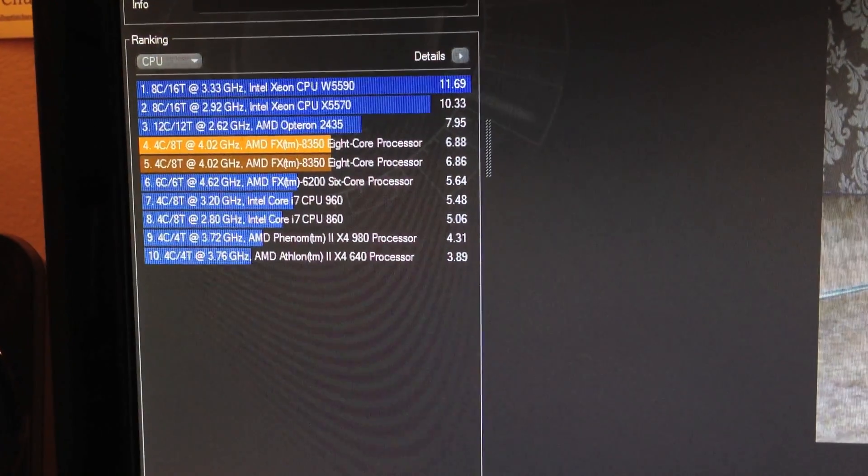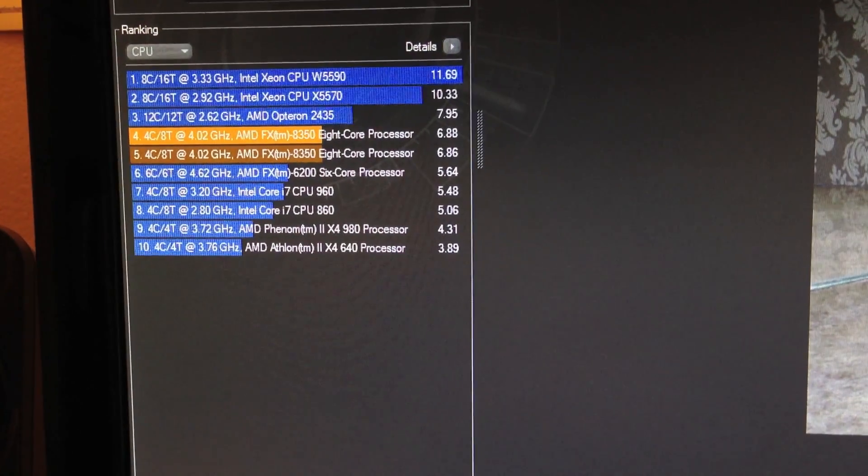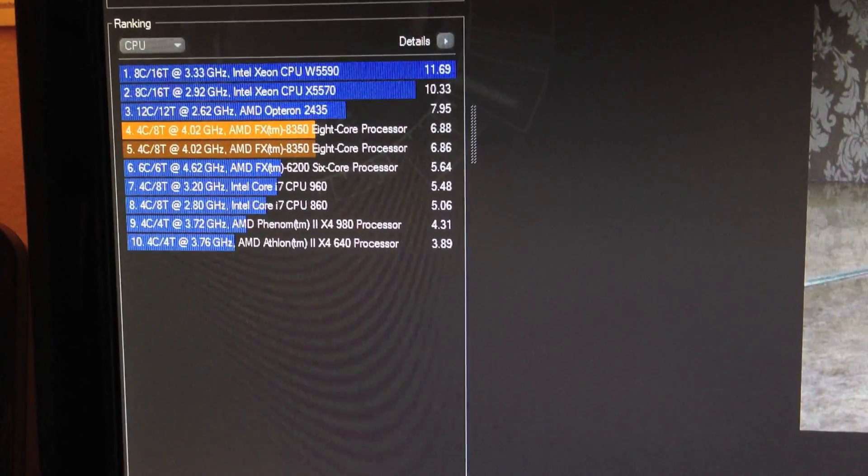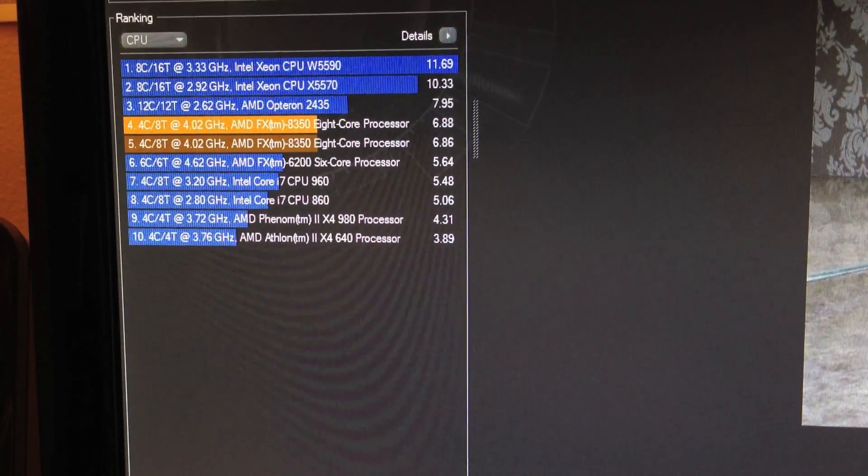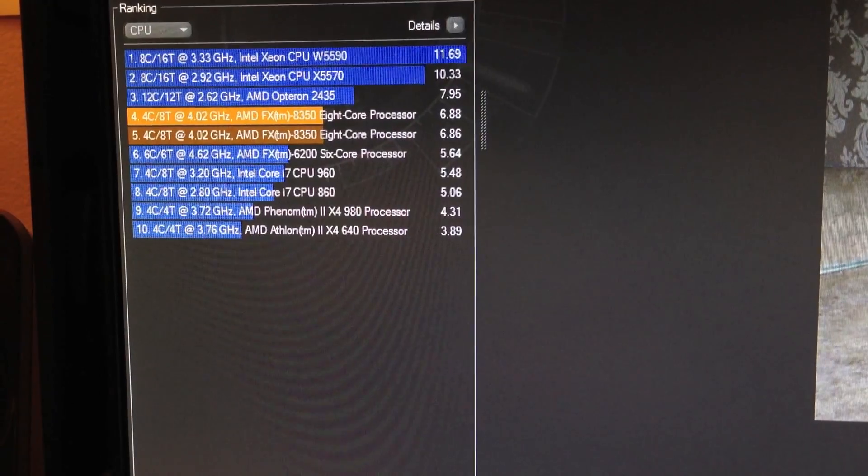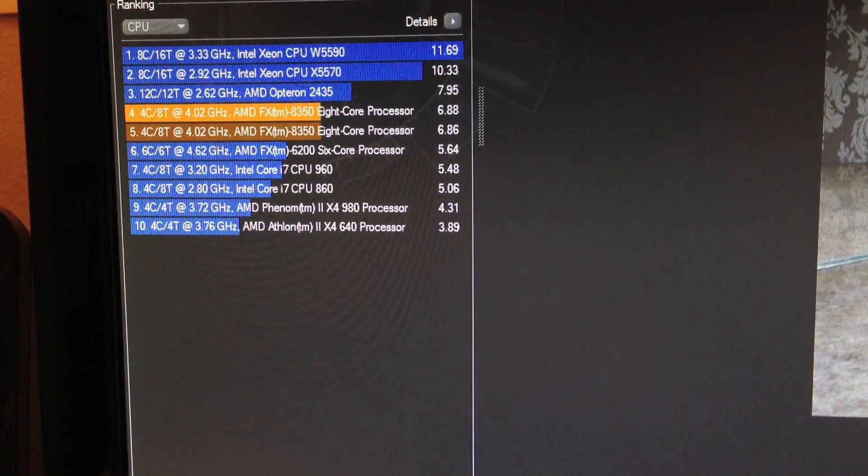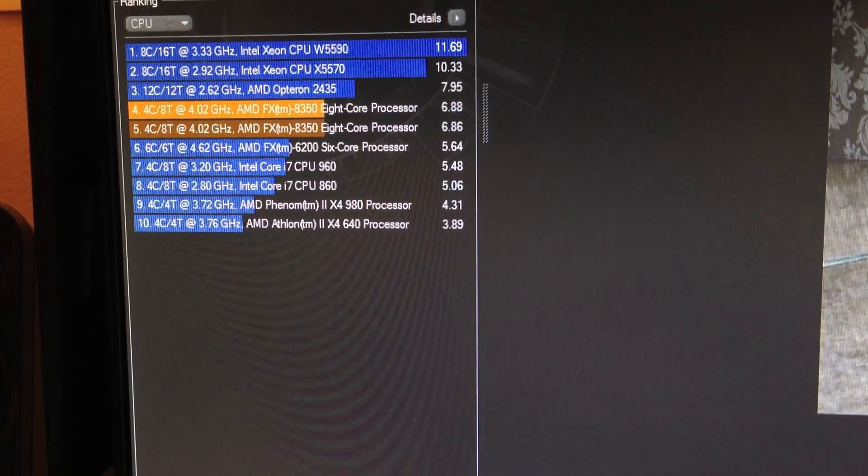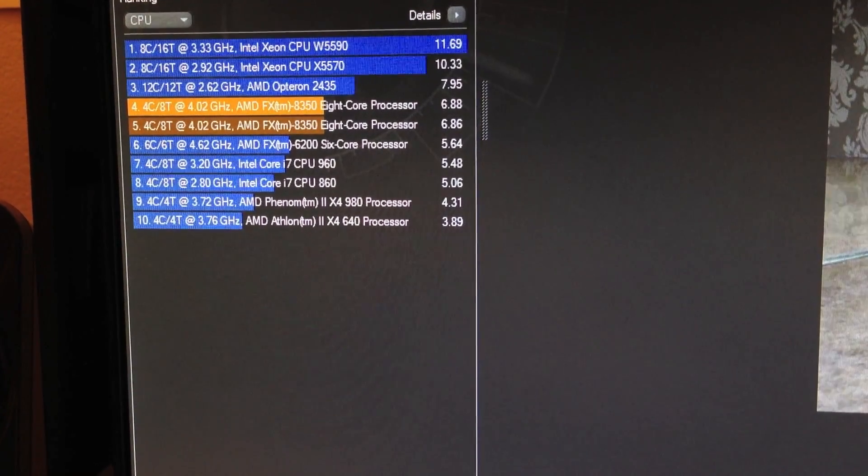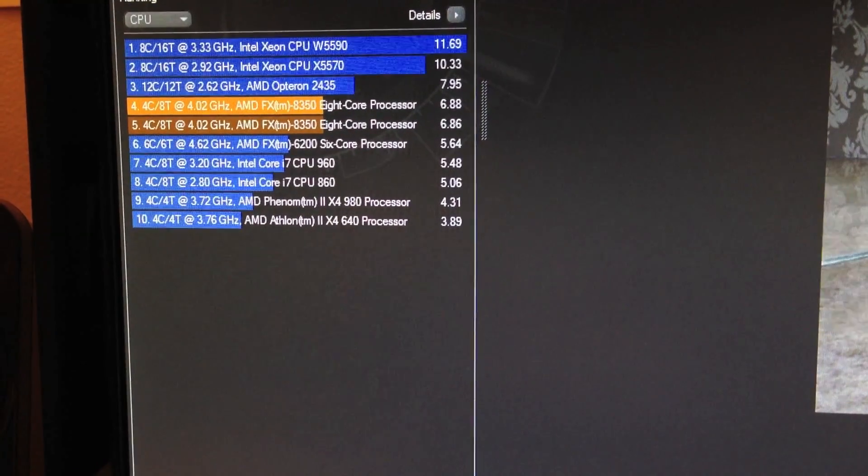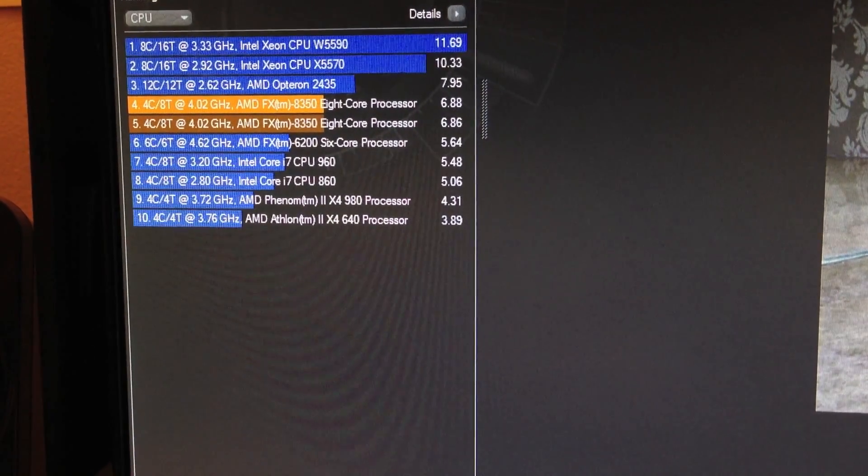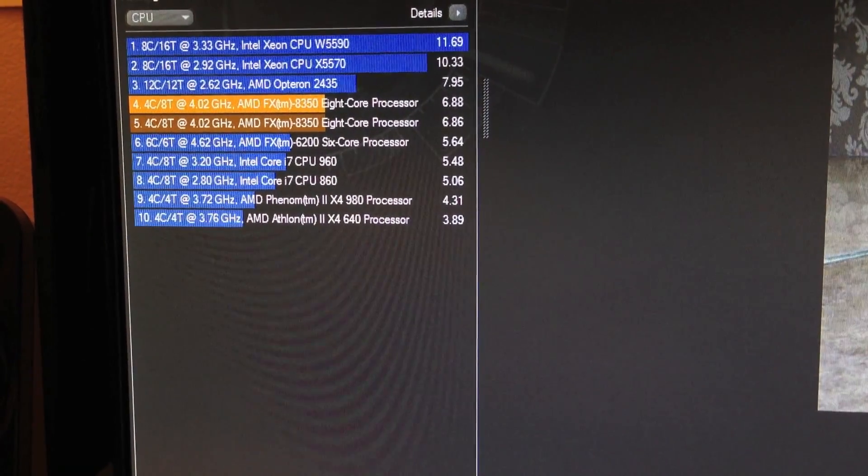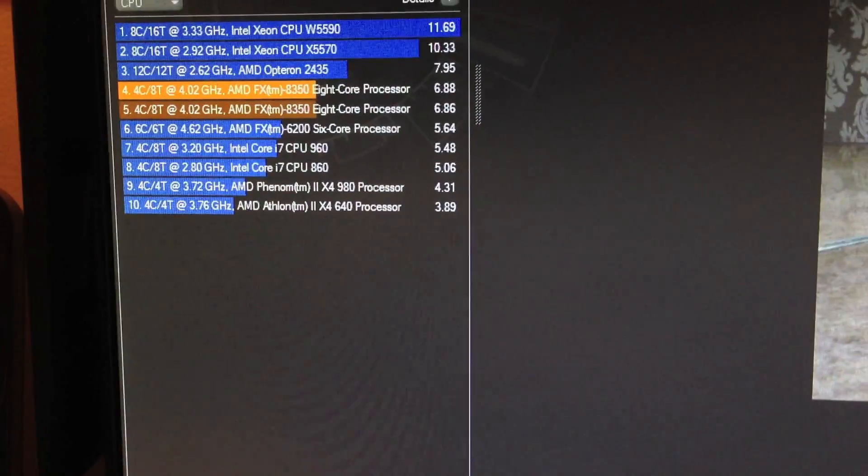Alright, and it's done. And I actually ran the test once before already, but it seems this one came out a little bit on top. So you have 6.88, and compared to my 6200 which was at 4.62 and it ran 5.64 in terms of the score. So that's way over a point higher just at stock frequencies with the two extra cores.